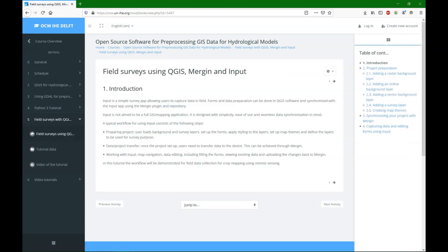Here you can see how the tutorial looks like. It's about preparing the project and synchronizing with Mergin, and then capturing the data and editing forms using the Input app on your smartphone or tablet.